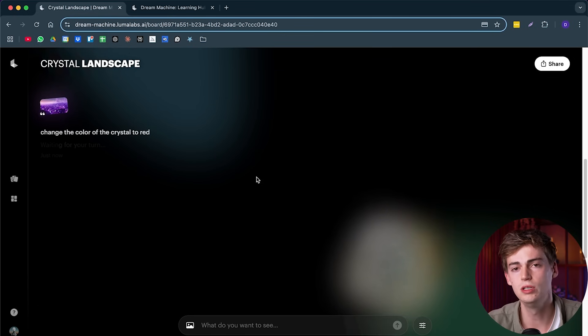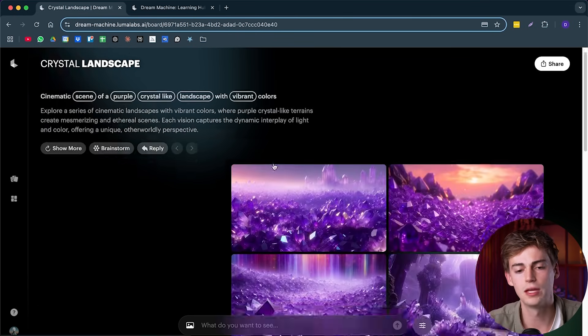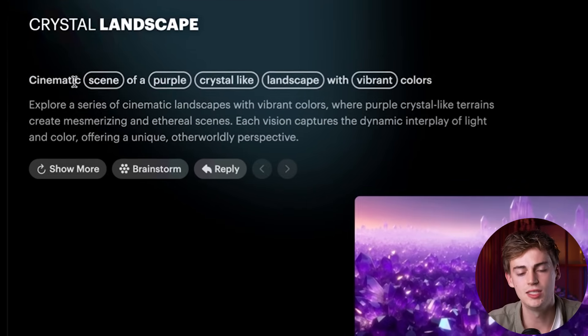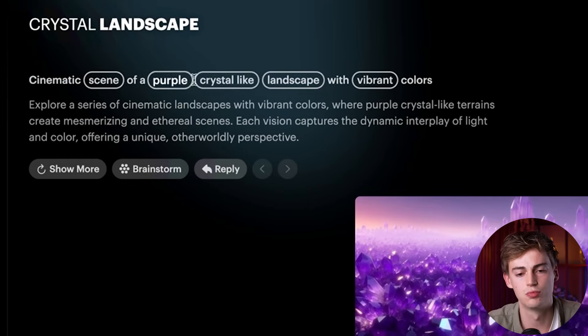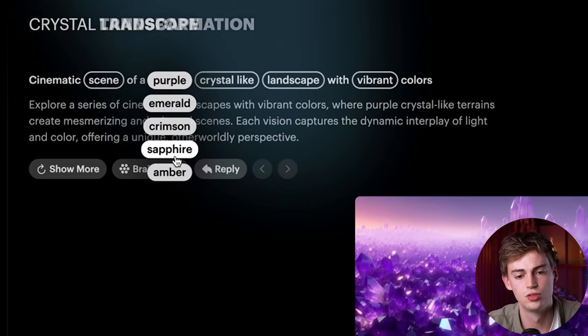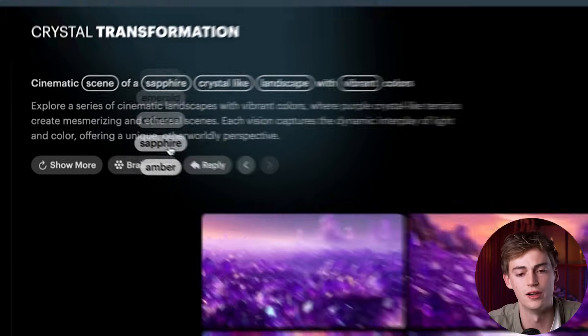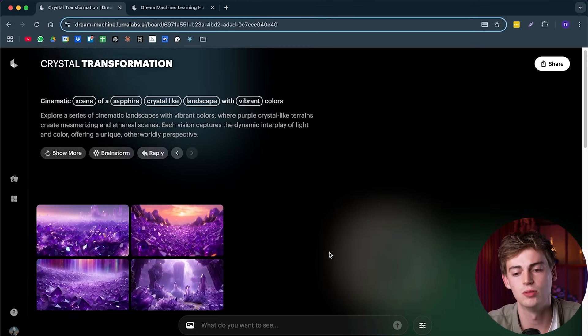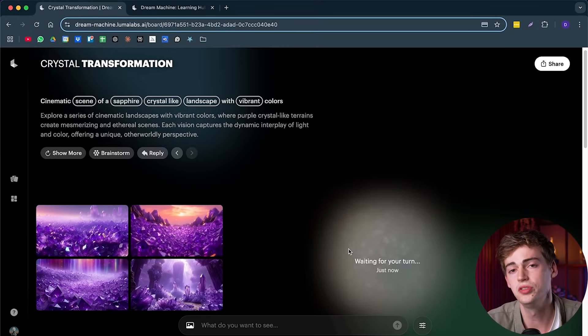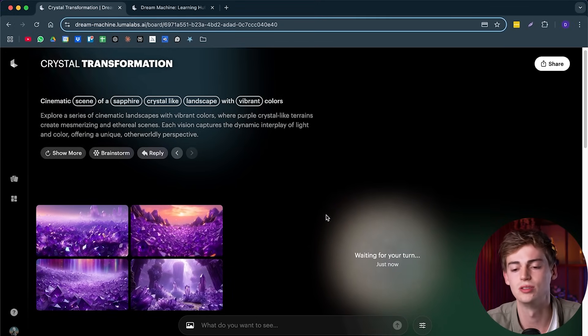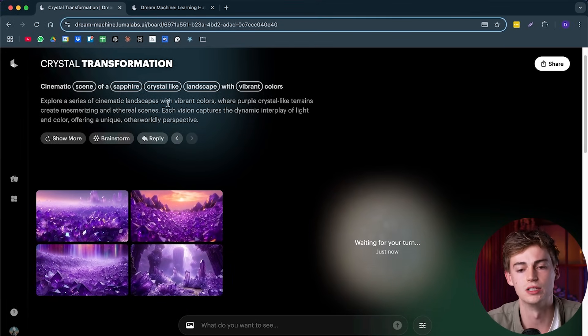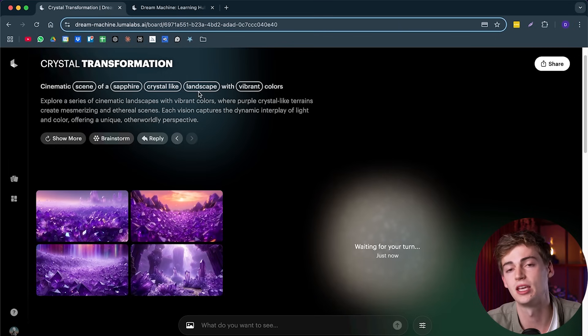Now, that's not the only way you can do this. If we go up again, we see here in our prompting screen, then we can change this of purple to a different color. So let's, for example, do sapphire. Now it makes not the same images, but different images with a sapphire crystal-like landscape.